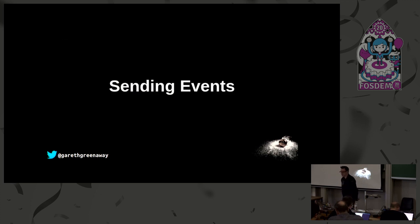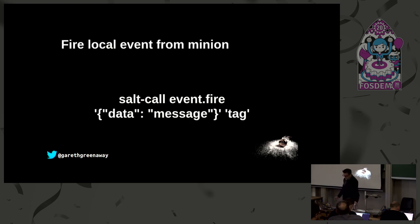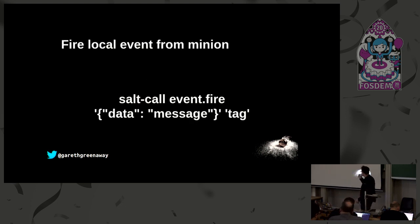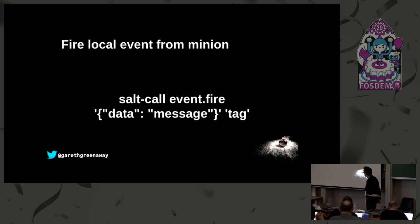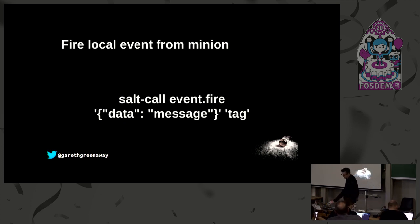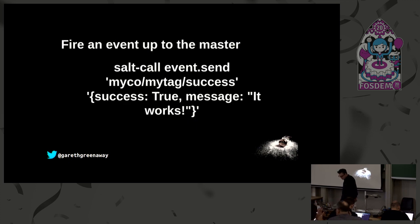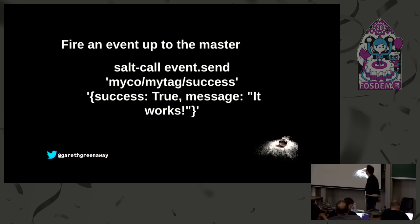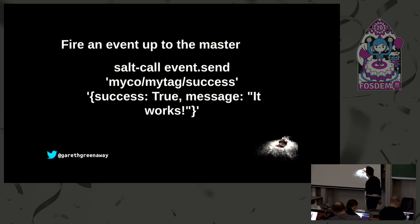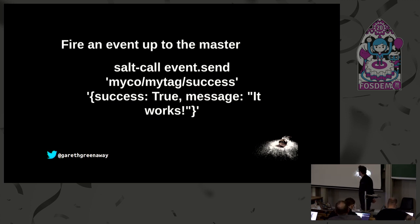We can also send events using the salt bus, salt commands. Using the salt call command and event.fire, we can place an event on the salt event bus. We pass it some data inside what looks like a Python dictionary and then we give it some sort of tag that identifies this particular event. We can also fire an event up to the master. Here's a more involved example using the same command event.send, and we are giving it a tag of my_code/my_tag/success and then the data that we want to send is success is true and message it works.